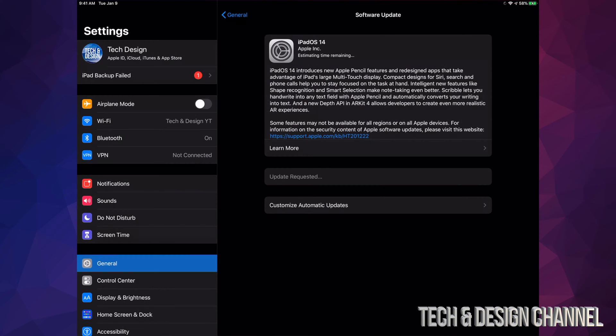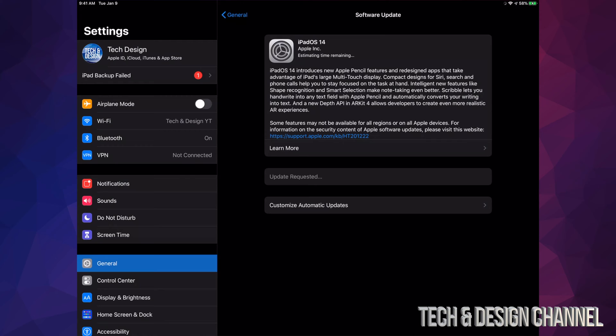So once we agree to that, it's going to download iPadOS. However, make sure to have at least 50% of your battery. If you don't, hook it up to electricity. And even if you have more than that—maybe you have 90% of your battery—I still recommend hooking it up to electricity.